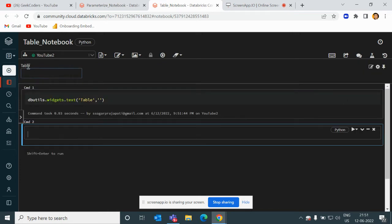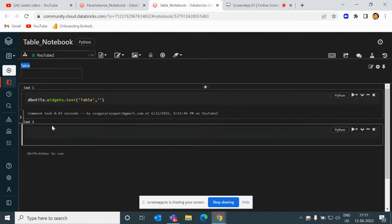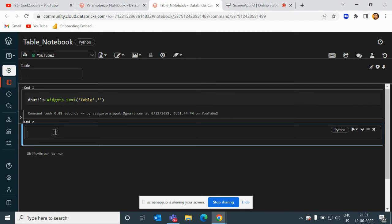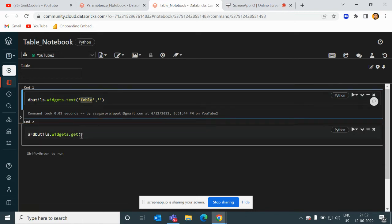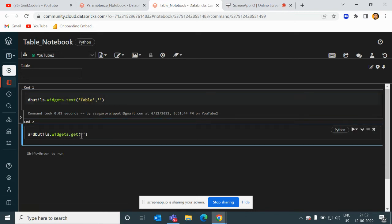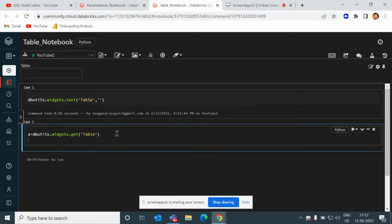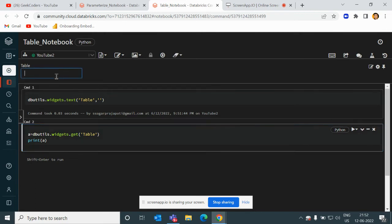If I want to retrieve the value, I will write dbutils.widgets.get and then I will pass the widget name which is 'table'. If I pass it, it will print. If I pass here 'a', it printed.